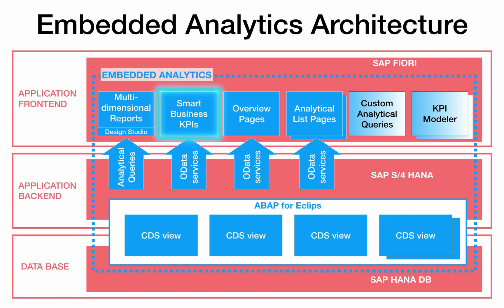SAP Smart Business KPIs provide real-time values for standard and user-defined KPIs and support faster and better decision-making. The configuration and visualization of KPIs is done via the KPI Modeler app.